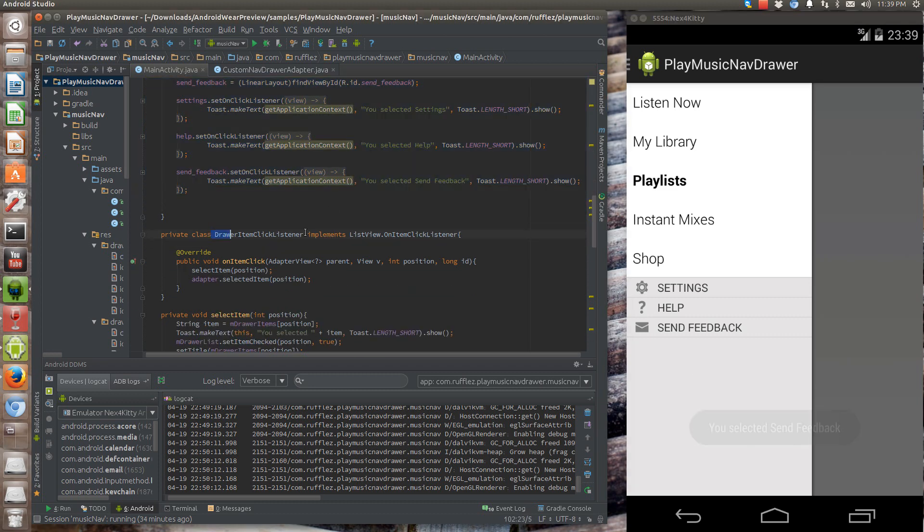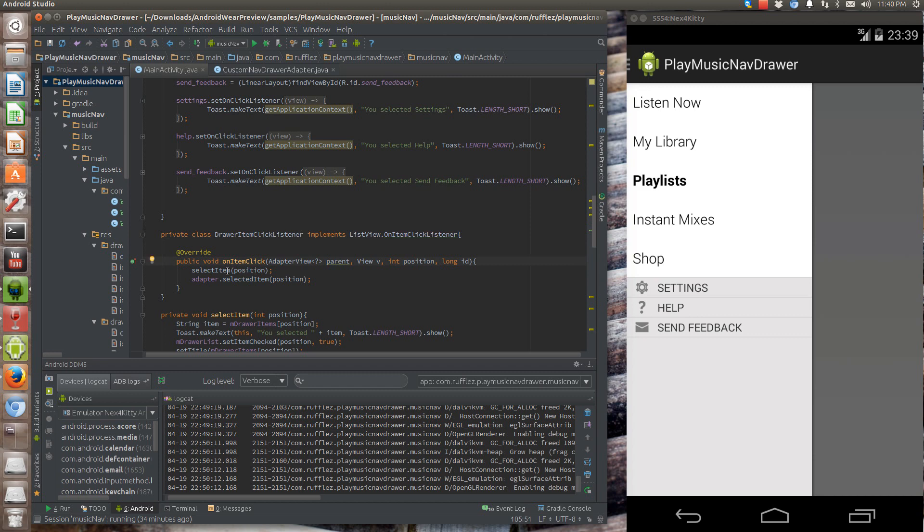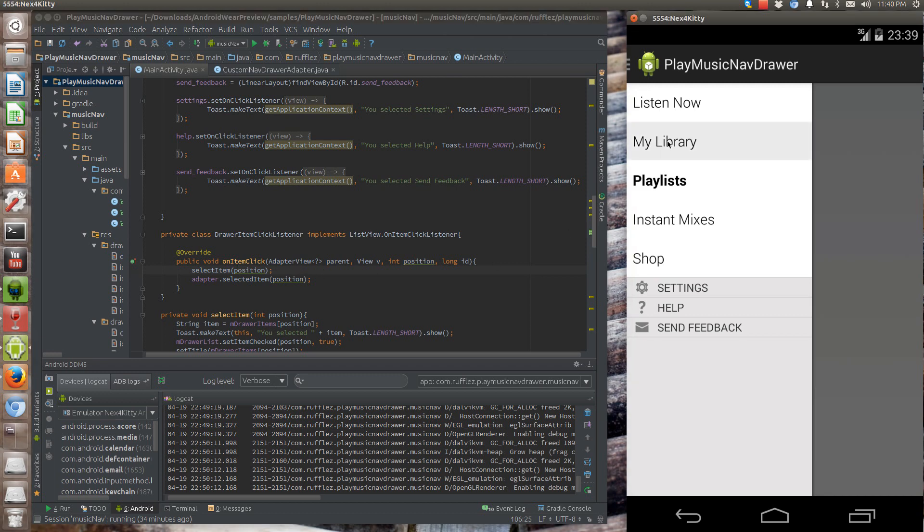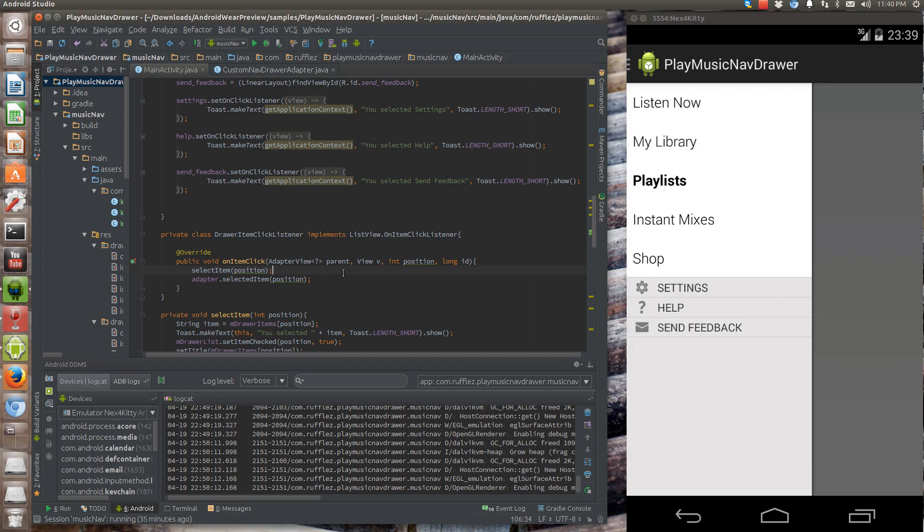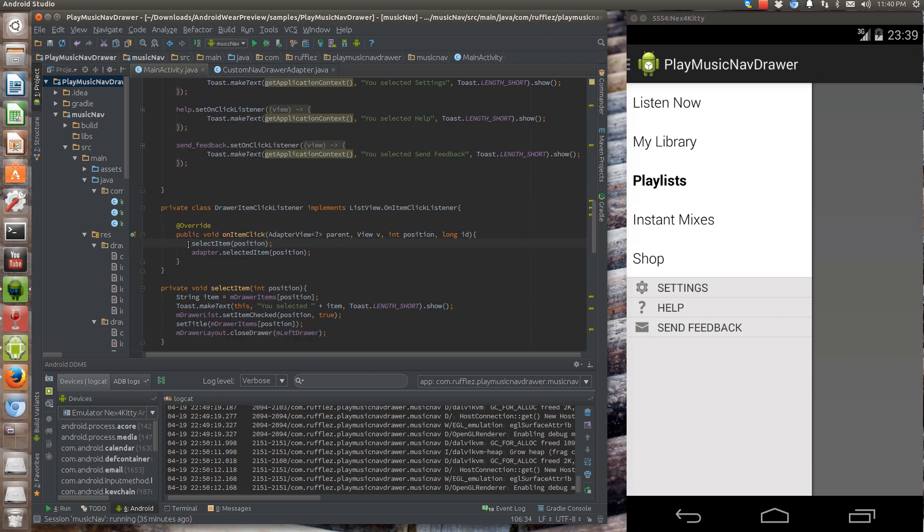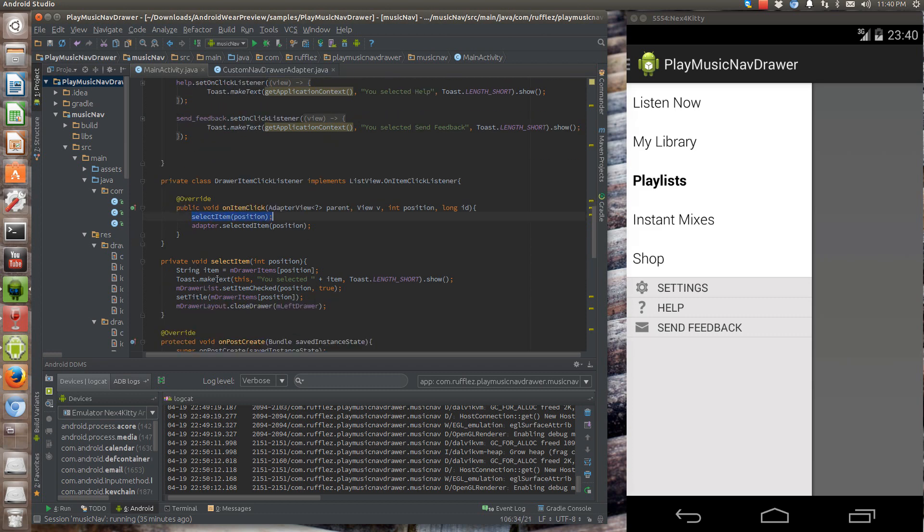So we need to have our on click listener. So we're going to extend list views on item click listener. And then on our item click, we're going to call select item and the adapter selected item. So the position that we're selecting. So in this case, if I select my library, that's actually position one, cause listen now is position zero. And then what it does is select item.